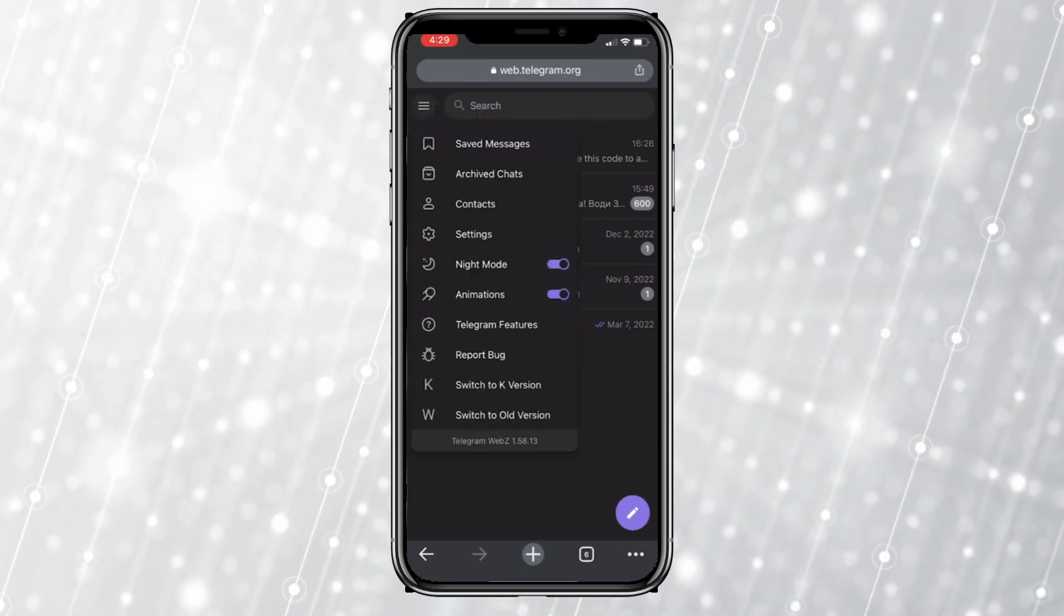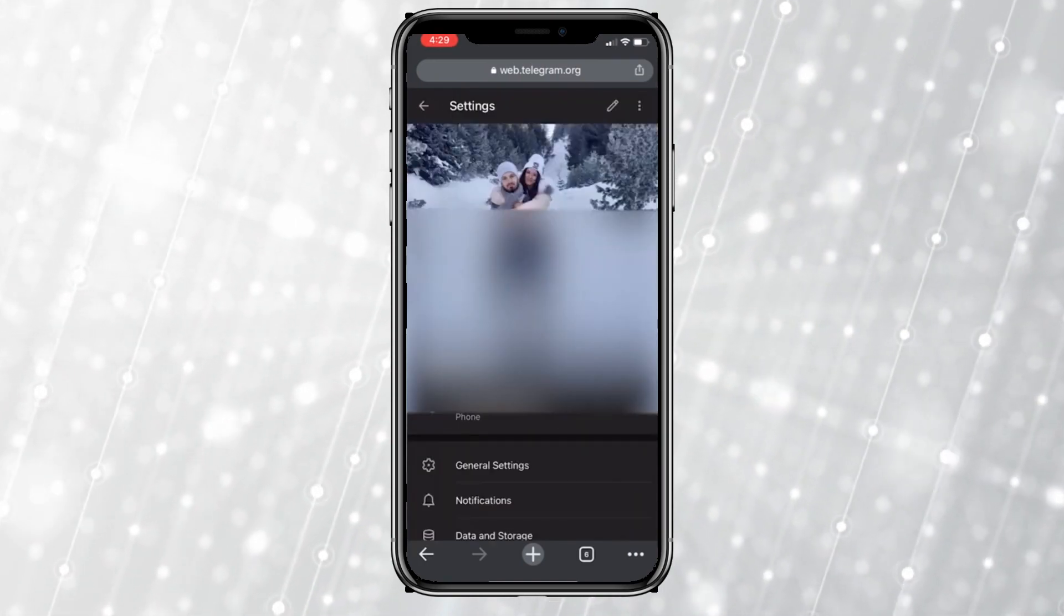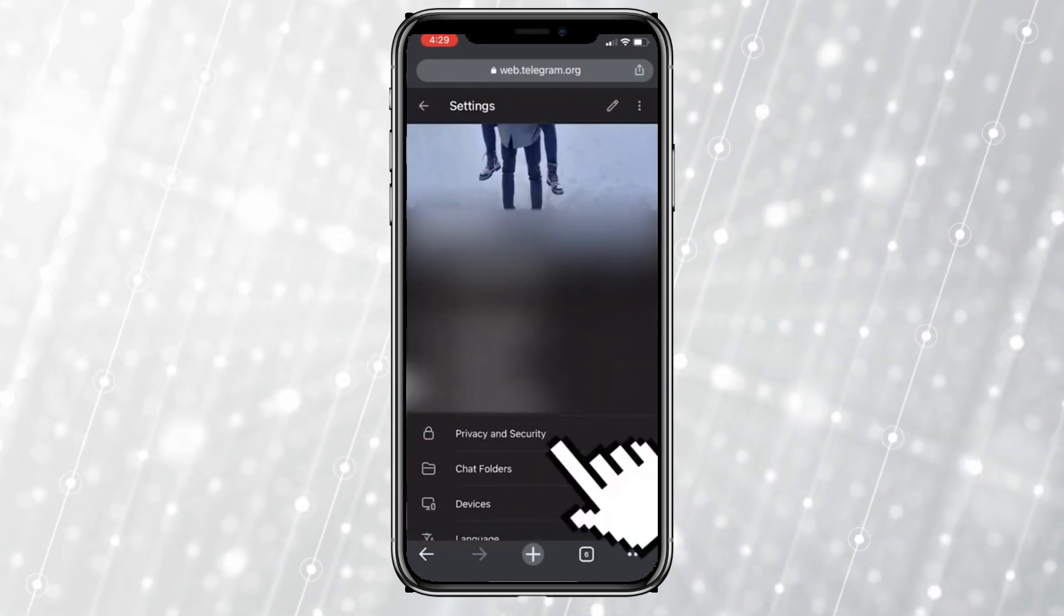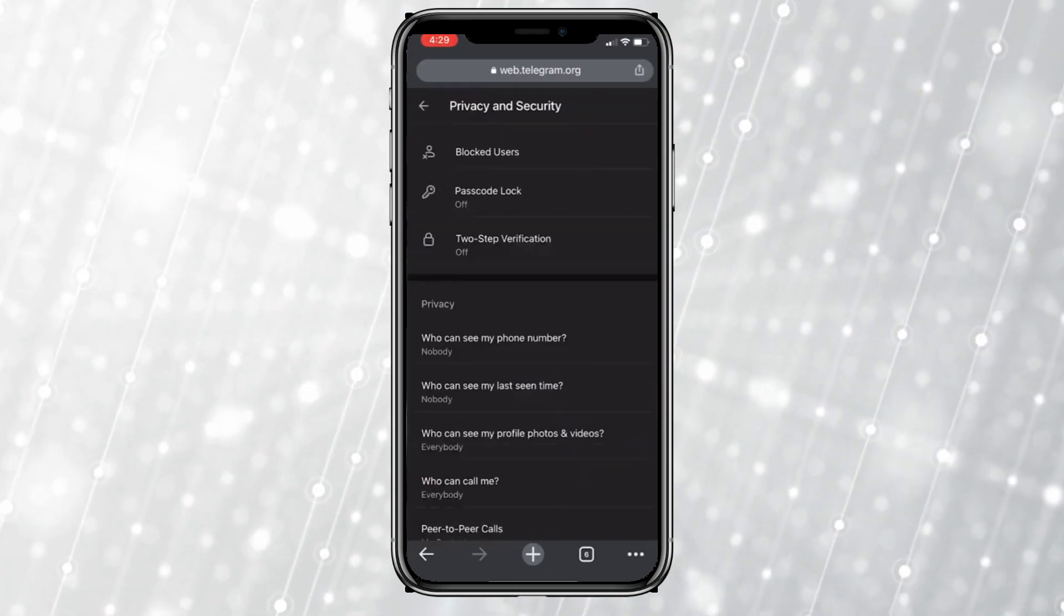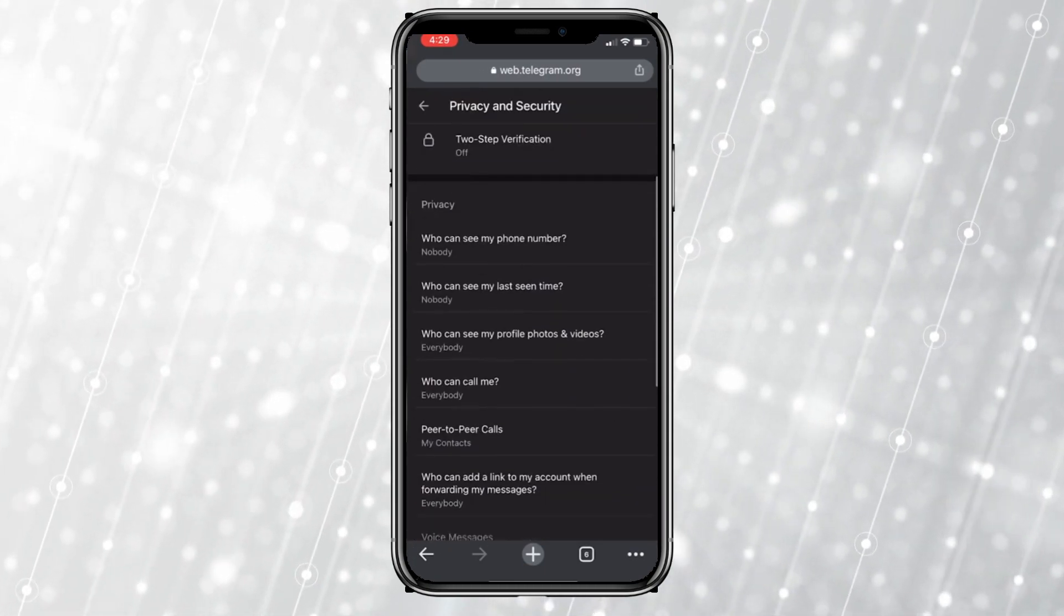And then tap on settings, scroll down and click on Privacy and Security. Scroll down again until you see a sensitive content section.